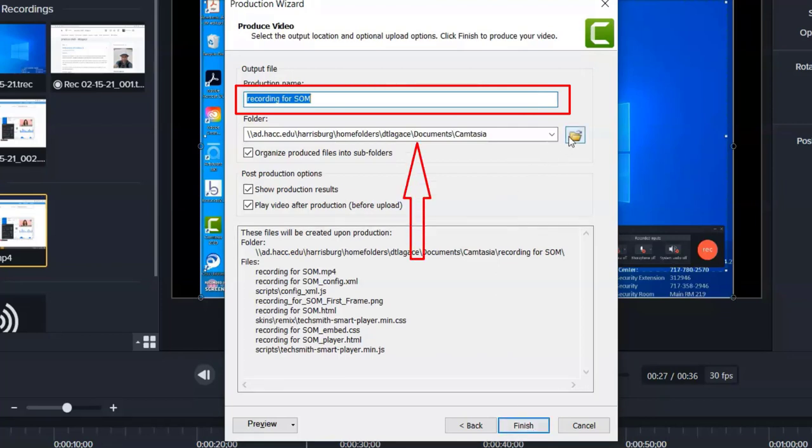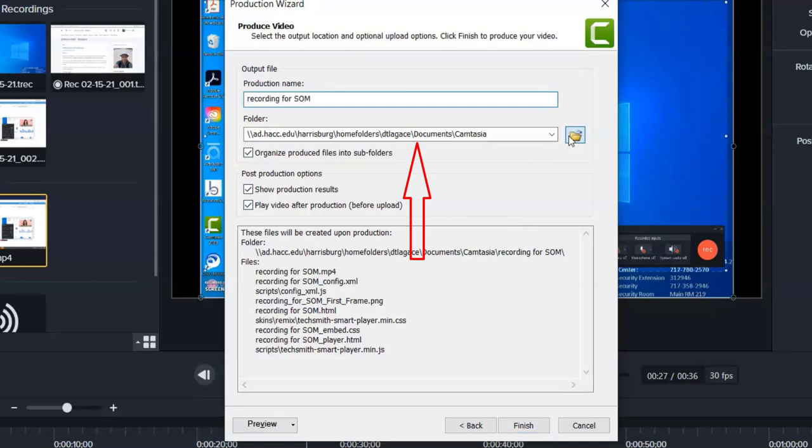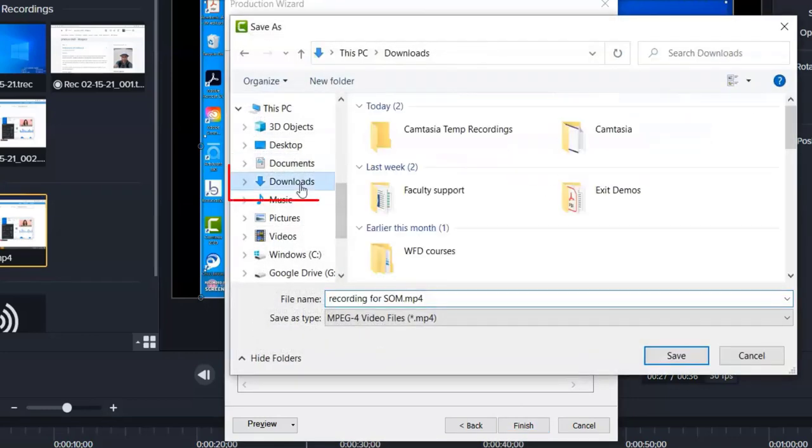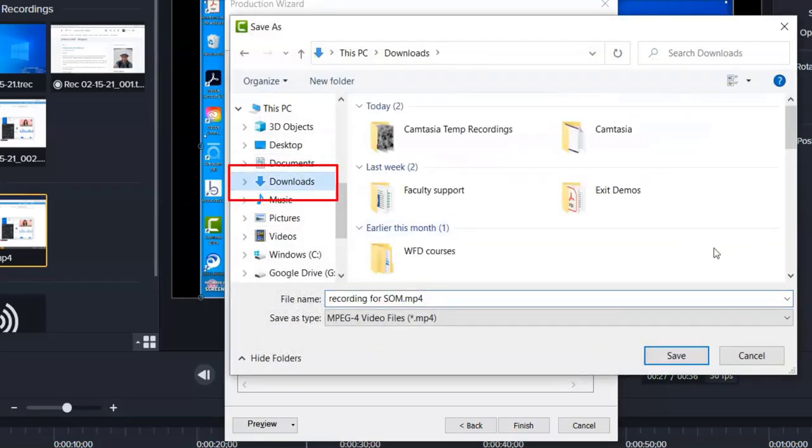Here you should give your project a name and then choose where to save it. If you're working from home and using the VPN, I would suggest saving to your computer's Downloads folder rather than your HACC Drive, Google Drive, or any other folder on your computer.